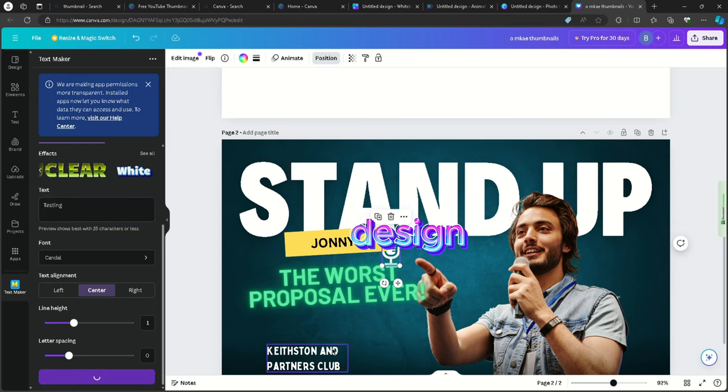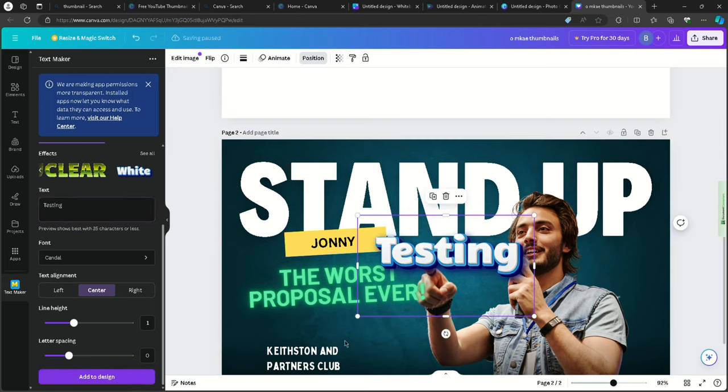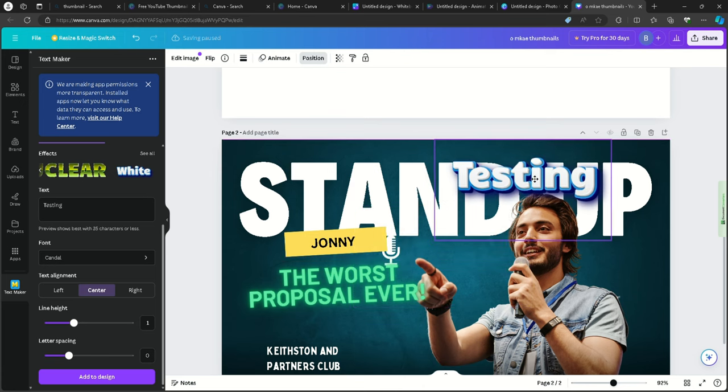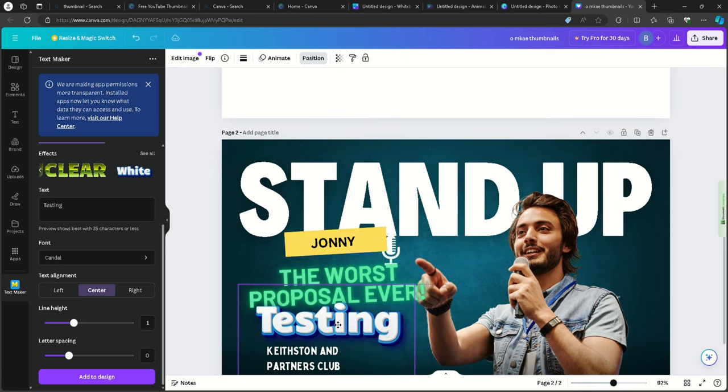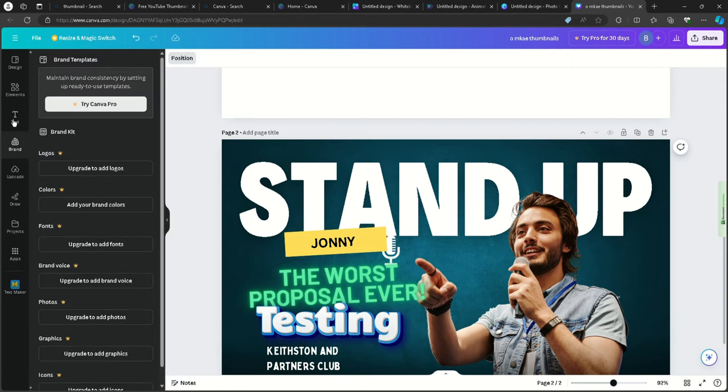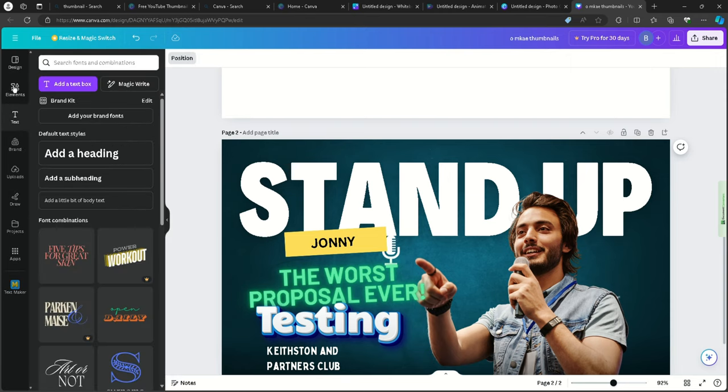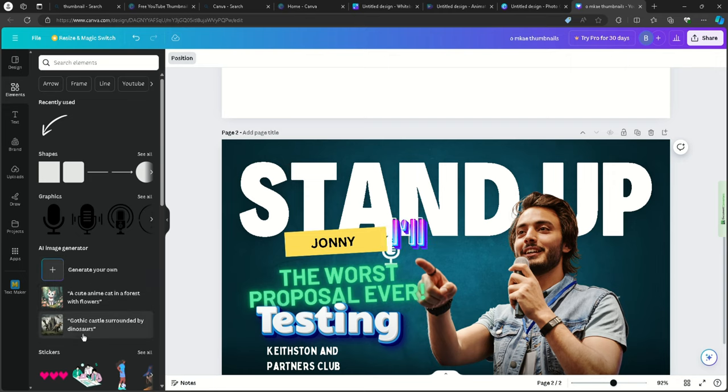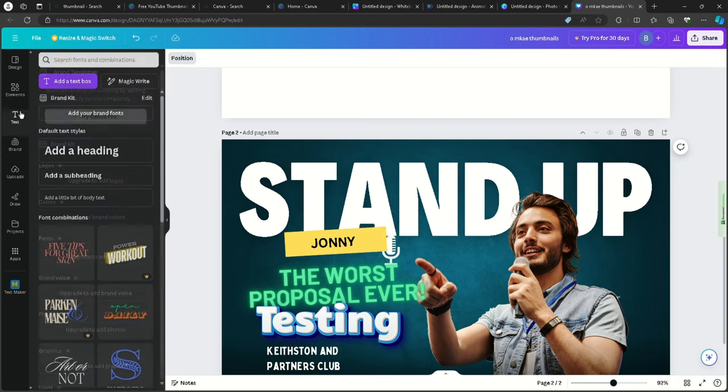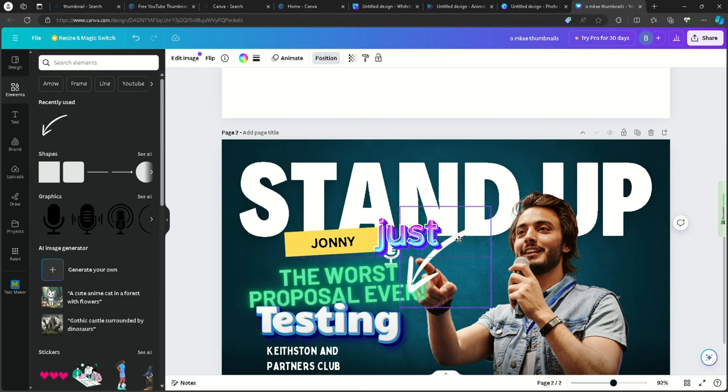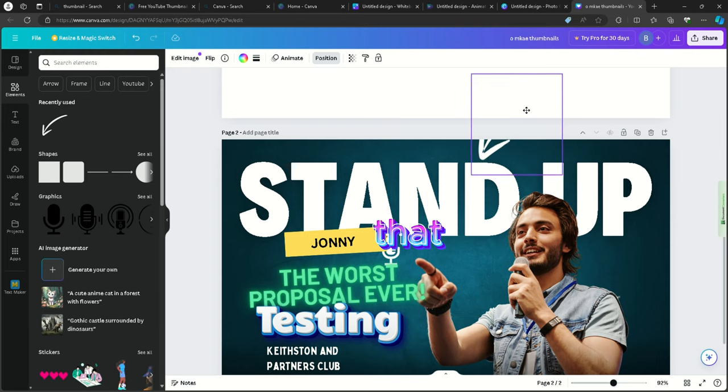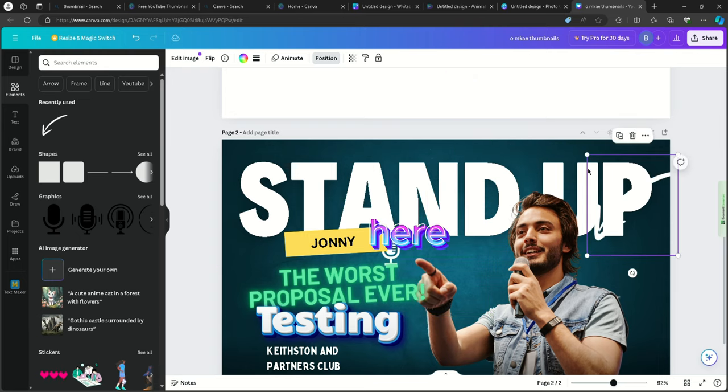Add to design. And you can do whatever, like, I'll do that. And yeah, I'll just add that here.